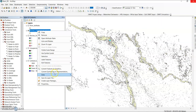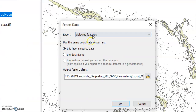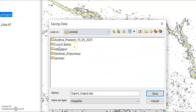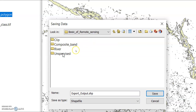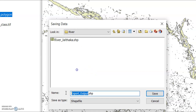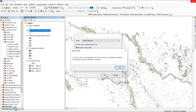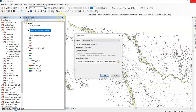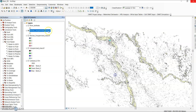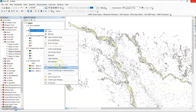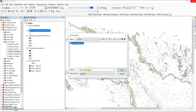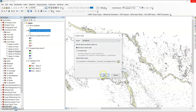Now you can find only the riverbed class. Right-click and go to data, then export data — export selected features. Change the output path to: D, Landsat, basic remote sensing, river folder — and name it 'riverbed'. Save it and click OK. If an error appears about the editor being open, save edits and stop editing first, then go to data, export data, and save as 'riverbed'. Click OK.